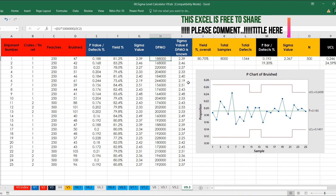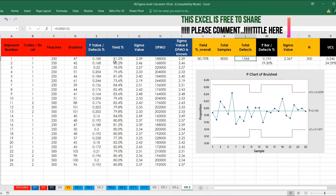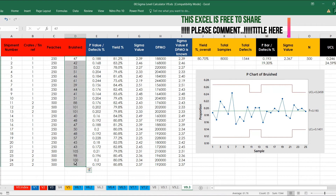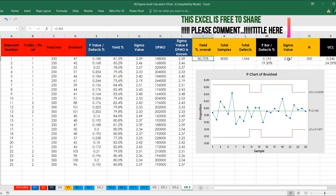DPMO is also calculated and additional sigma value as well. The total sample is added up — we should not take an average, we should add it — giving 8000. Total defects are 1544. P-bar is 0.1319, so 19.3% defective, which is very high. Yield is 1 minus defect = 80.70%, and in terms of sigma value it is 2.36 sigma.